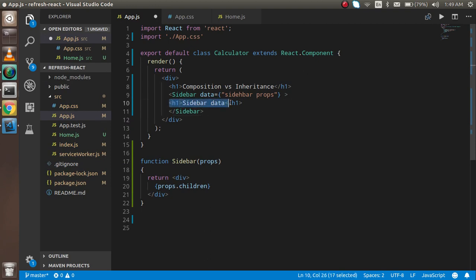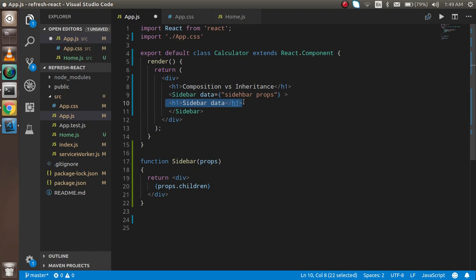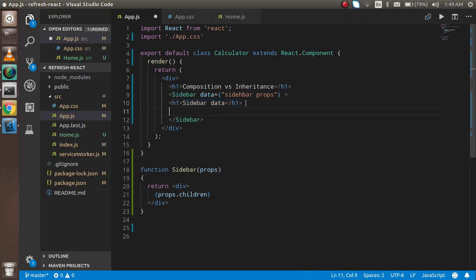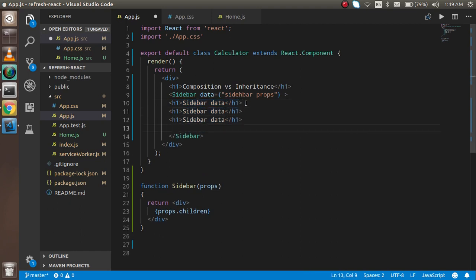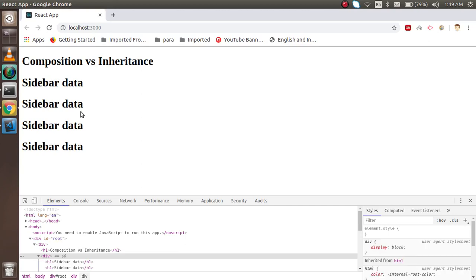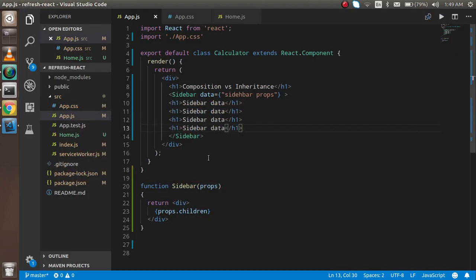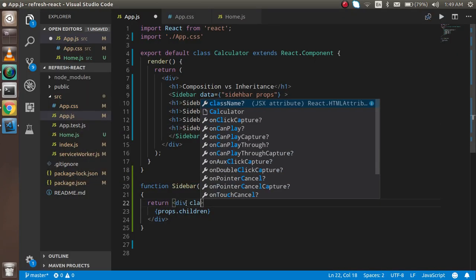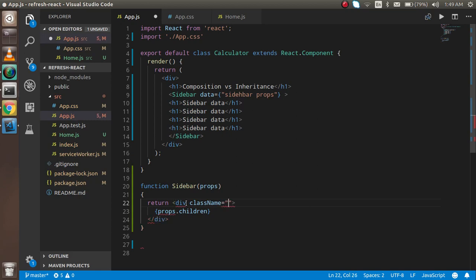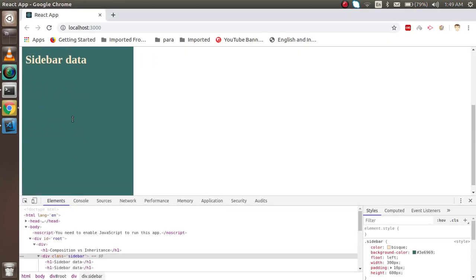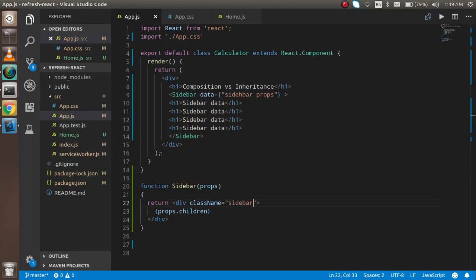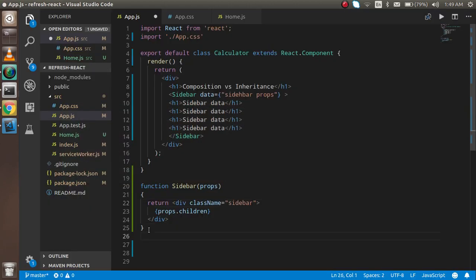I'm just going to put a class here and the class name is sidebar. Now you can see that everything is applied here. It's easy. And let's say you have a children component, one more children component.